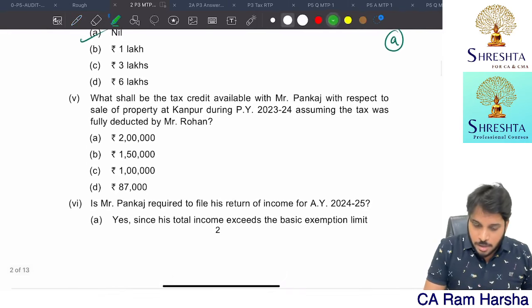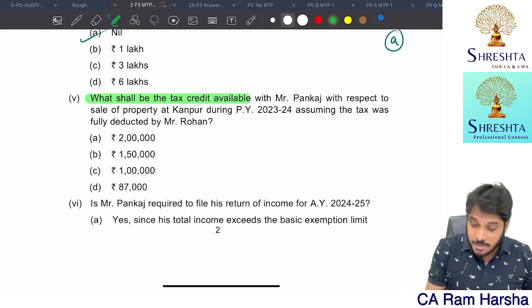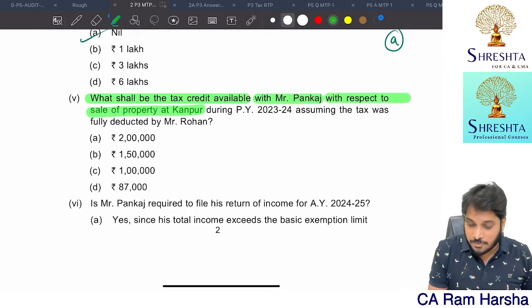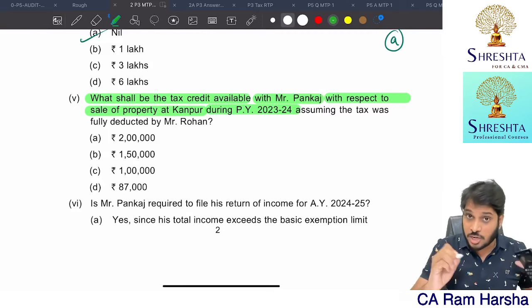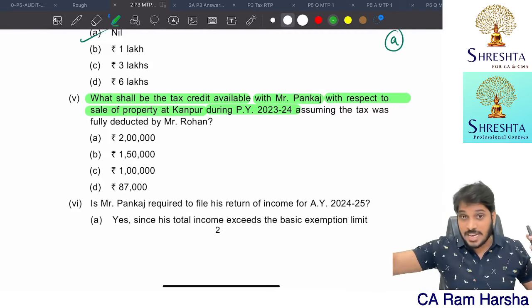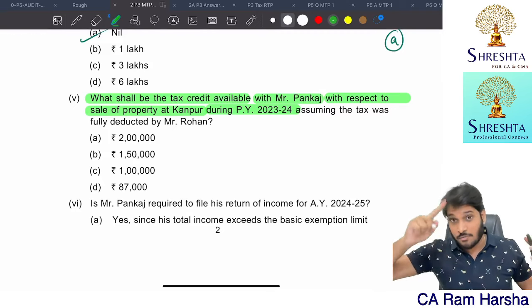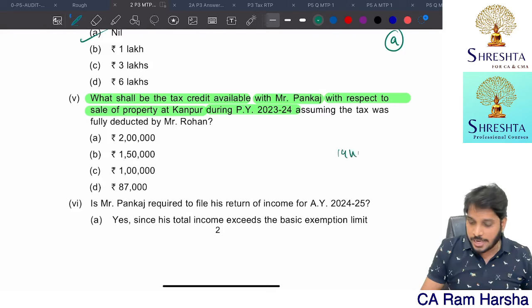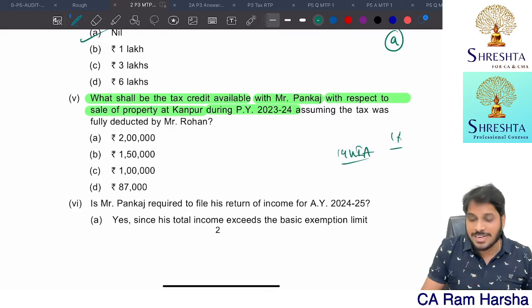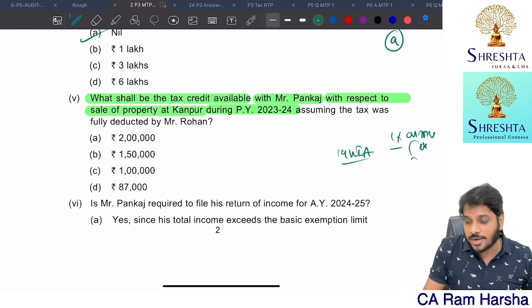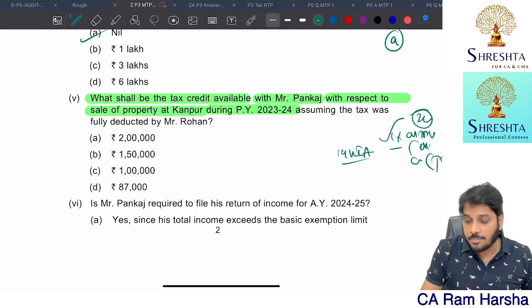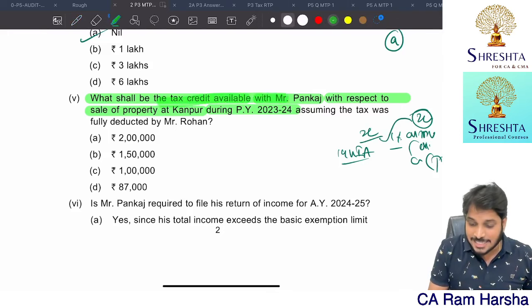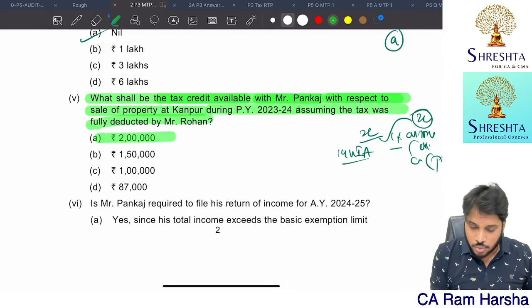What is the tax credit available with Pankaj for the sale of property at Kanpur during 23-24? The original property was sold — actual consideration 1.5 crore, stamp duty value 2 crore. Under Section 194IA, 1% TDS will be deducted on stamp duty value or consideration, whichever is higher. So 1% of 2 crore = 2 lakhs. Tax credit available with Pankaj is 2 lakhs.